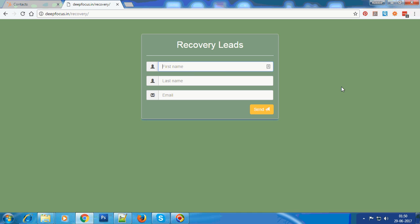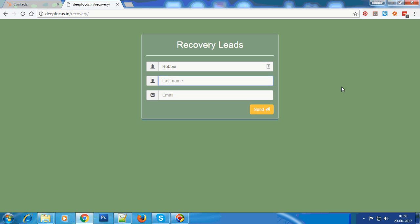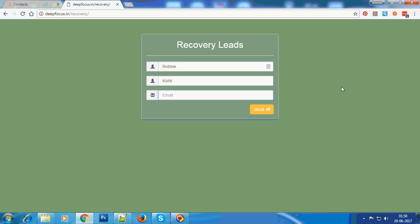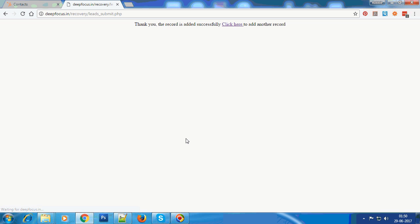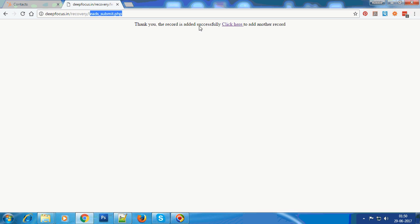I'll just enter my name and email ID, then click on the send button. Let's see what happens - it goes to the lead submit PHP page, and this is the page which does the main work of connecting with the API.